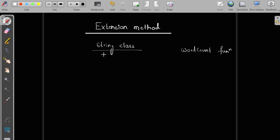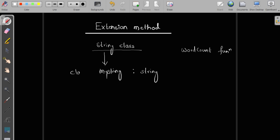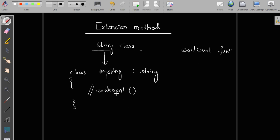What you can do is inherit one more class from string — let's call it MyString. We inherit from the string class and then add the word count functionality here. That is one way to extend the functionality of a class. Definitely, if you want to add extra functionality and you don't have the original class definition, you can inherit that class and add the functionality.